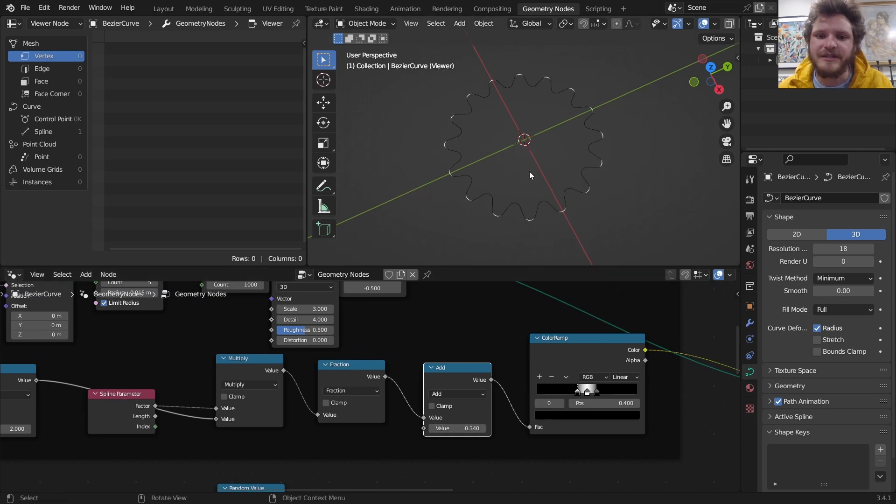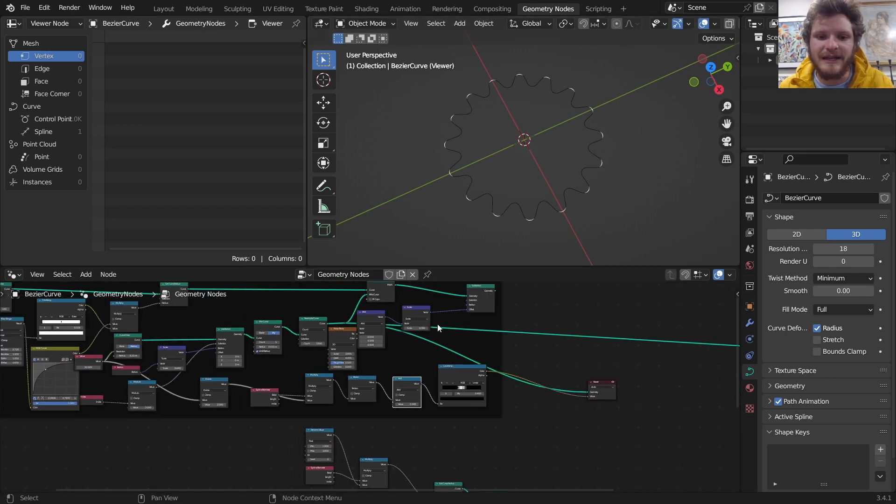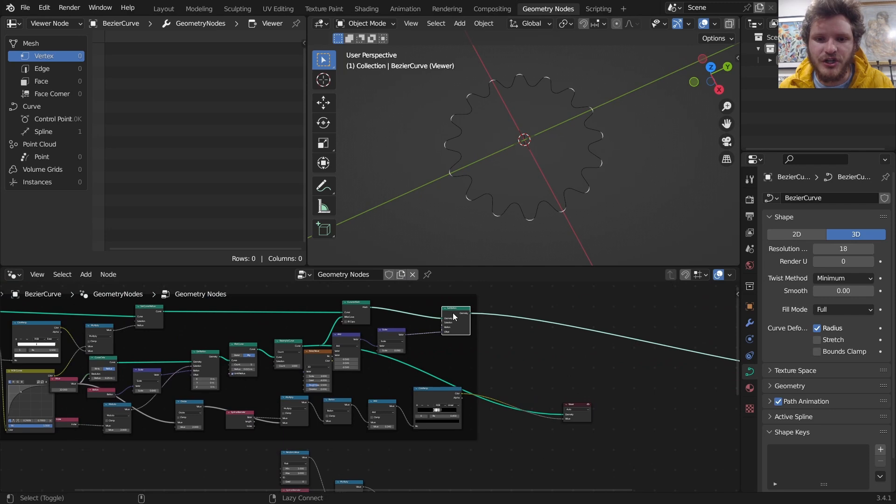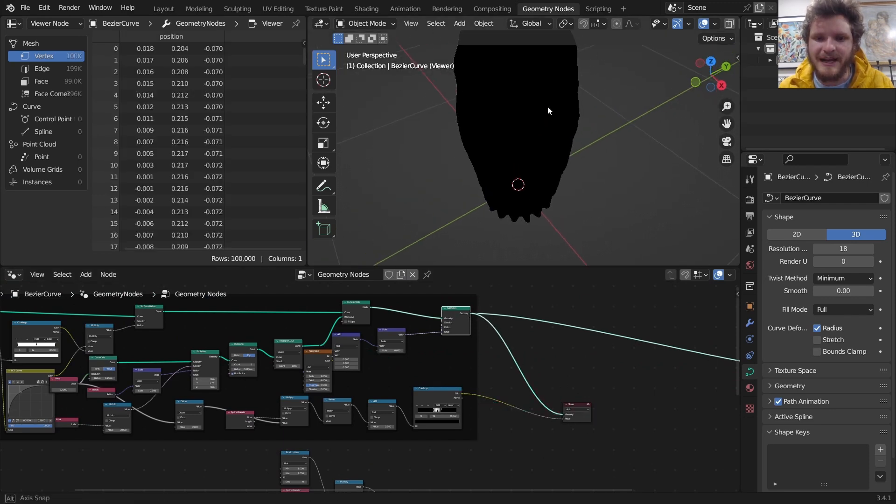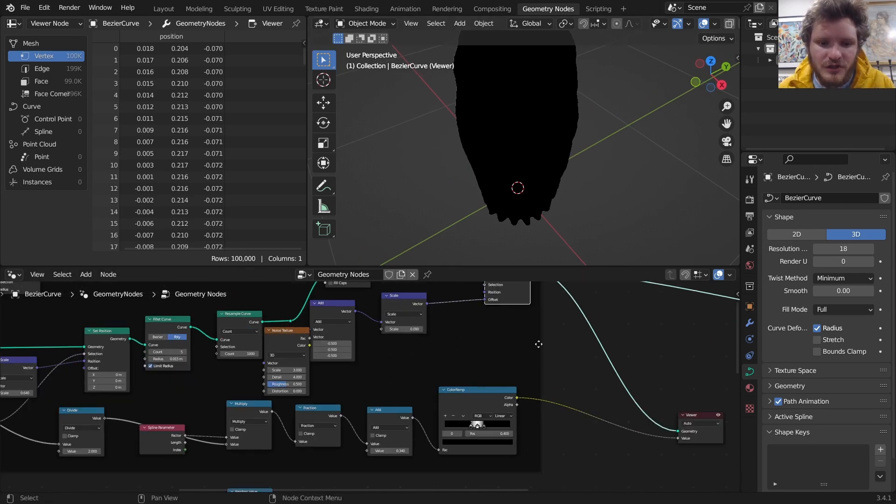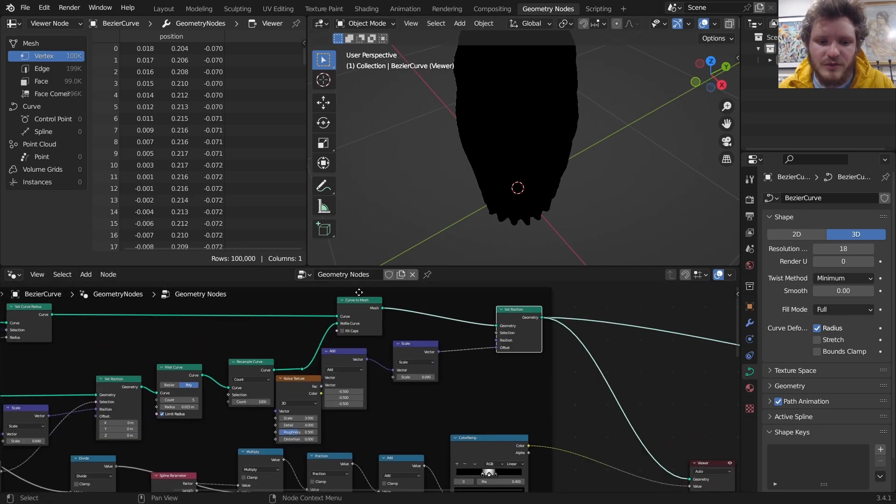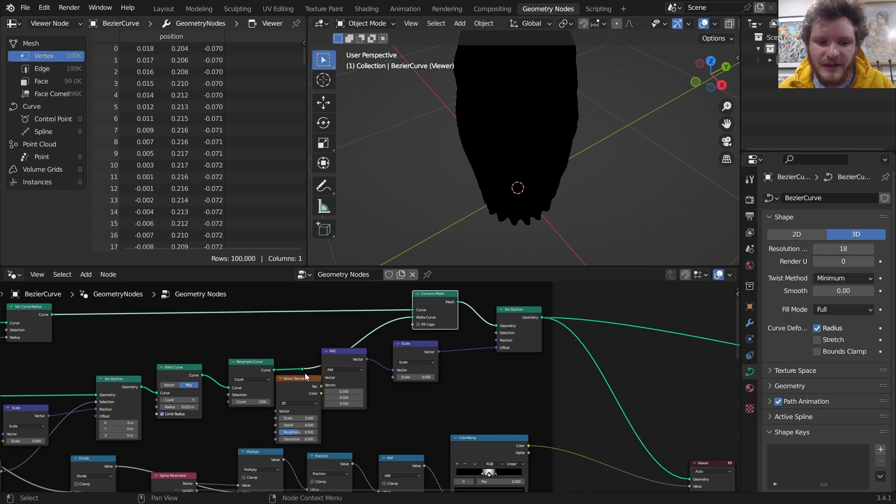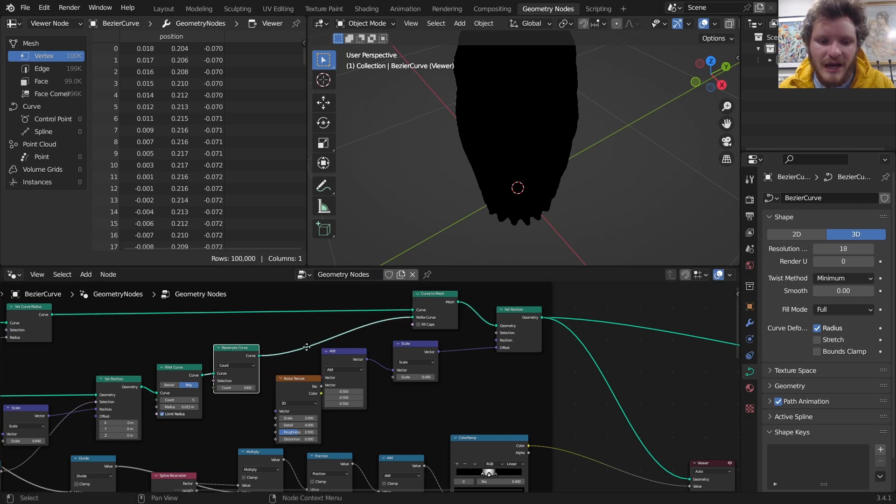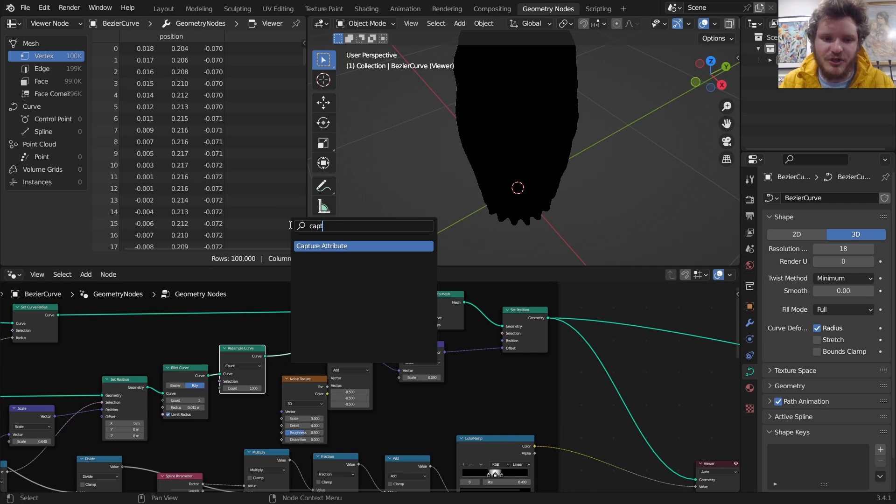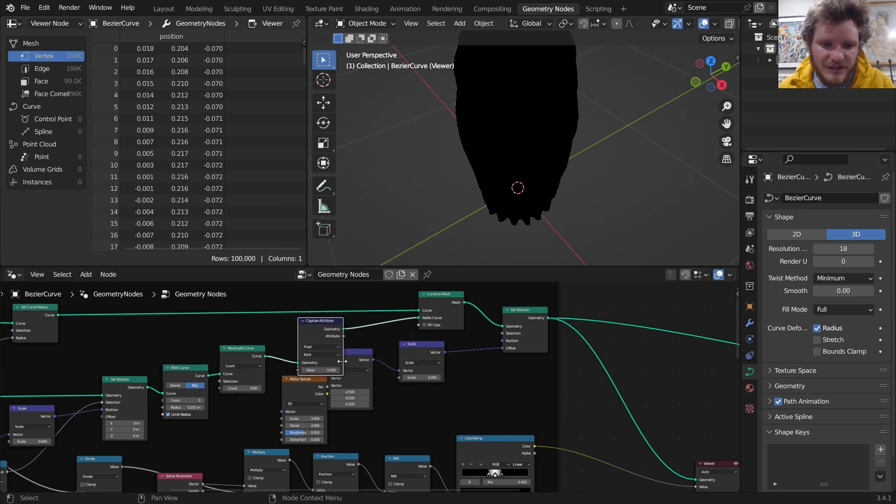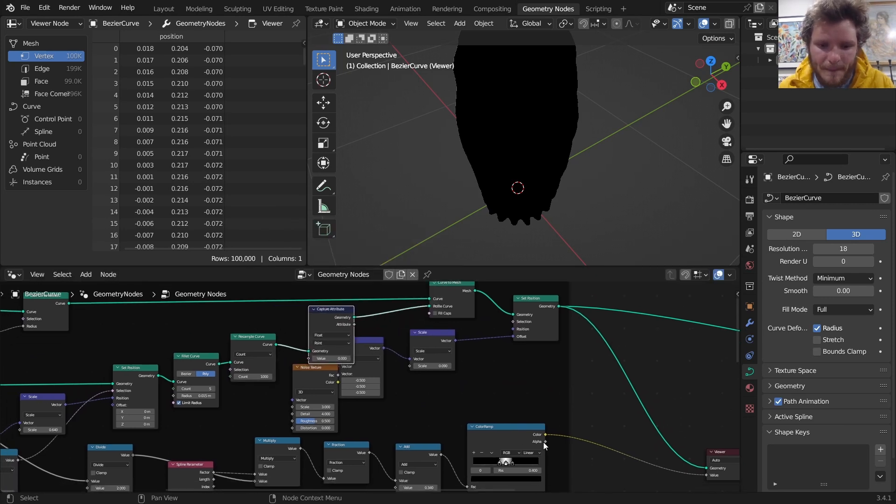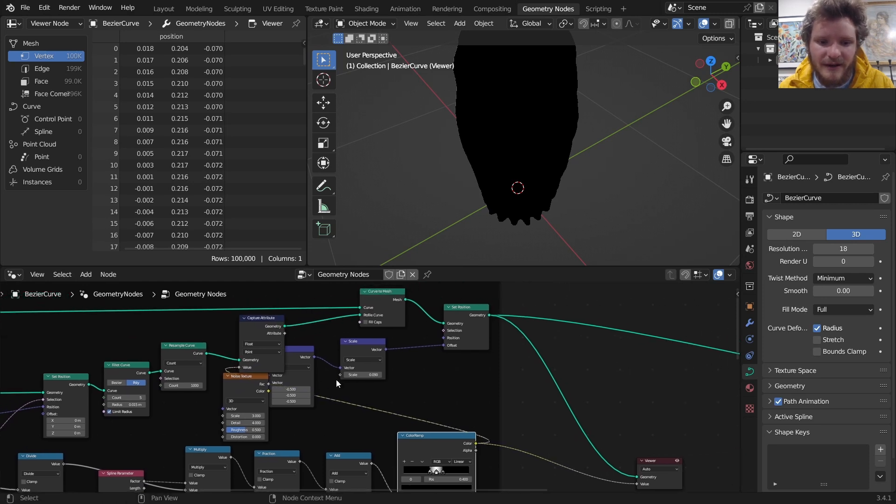I don't just want to isolate the ridges of the star, I want to get it for the mesh. You can see it's black because it doesn't actually carry over that information. So we need to capture this before it gets converted to a mesh. We have a curve to mesh, so we need to use a capture attribute. We have this attribute for the resampled star and we're going to select that.